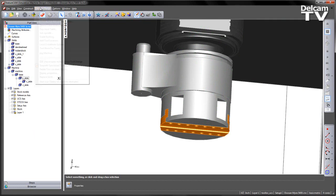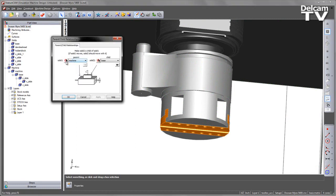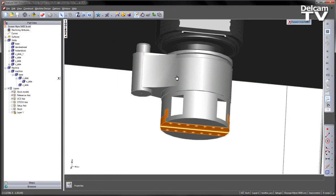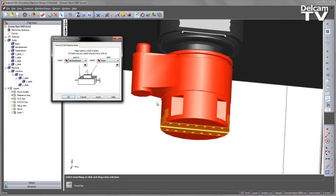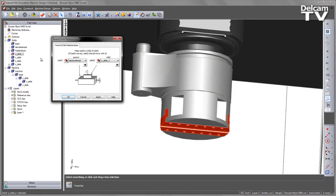So we do this by going to the machine design and into the parent-child relationship. We select the D'Andrea head itself and then we can select either the slide from the CAD or from the list of solids. And we set up this as being the parent and this as being the child.